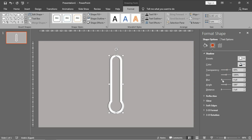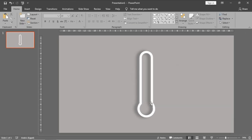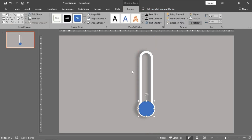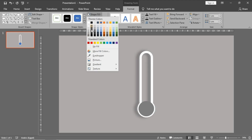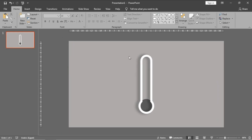I want this shadow — increase its blur to 18 and increase the distance. Now I will draw a circle to be inside the thermometer shape, making it 3 by 3. Set no outline and choose any color you want. I think this color is good. Then send it to the back.